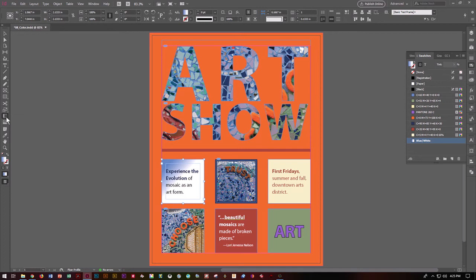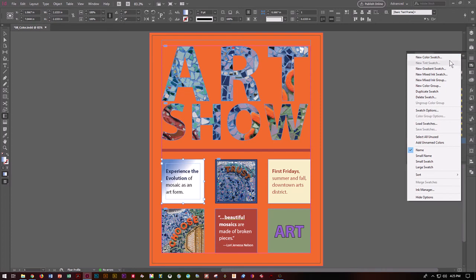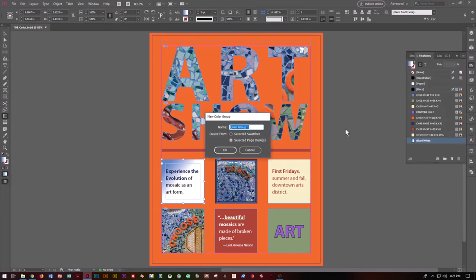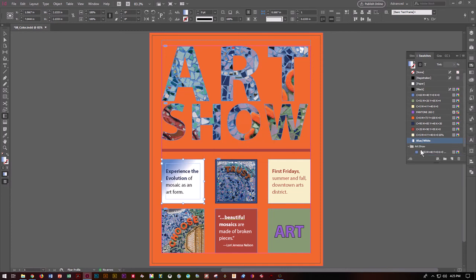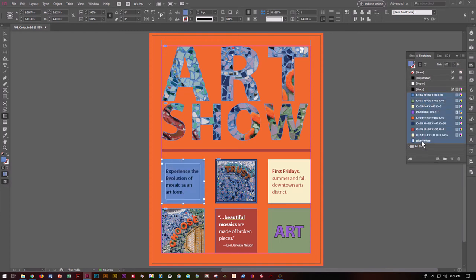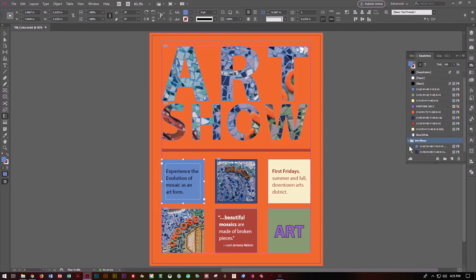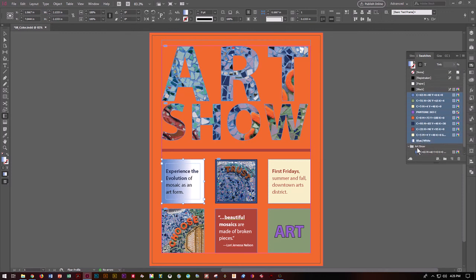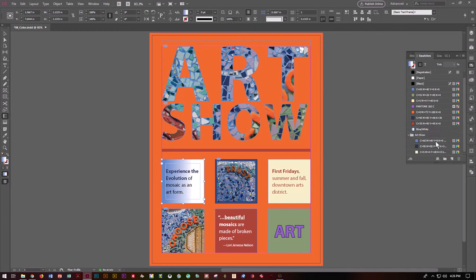Now you can decide to keep this group of colors for future use by creating a new color group. Click the hamburger menu and hit New Color Group. Call it Art Show and say OK. You'll see a folder called Art Show appear. Click the top color, Shift-click the bottom, and drag them all into the Art Show folder. Now all those colors are organized in there for future use.